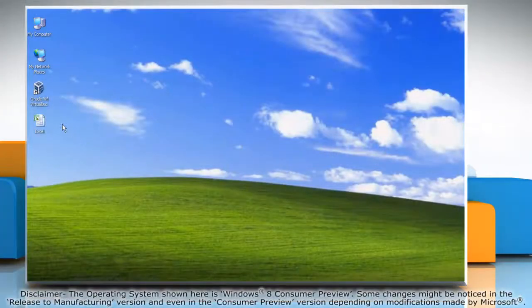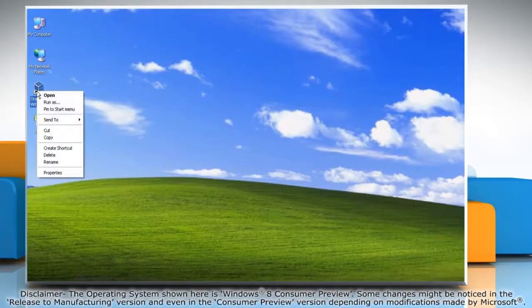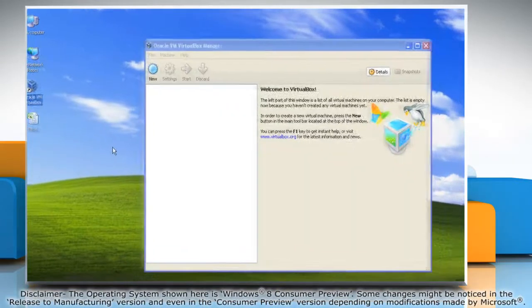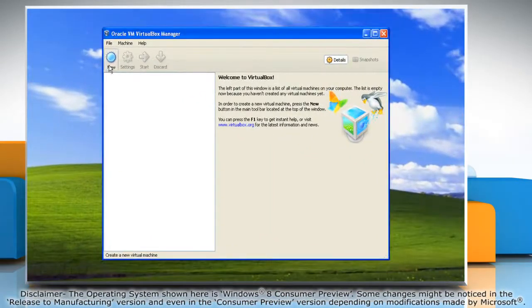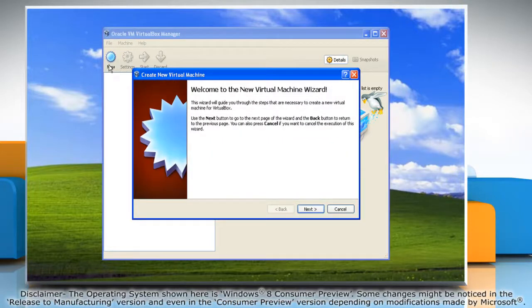Once you have saved the ISO file for Windows 8, open VirtualBox. Click on New to start the Create New Virtual Machine wizard.